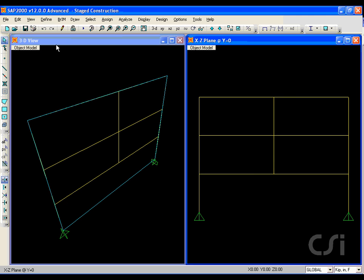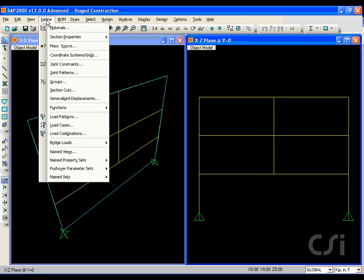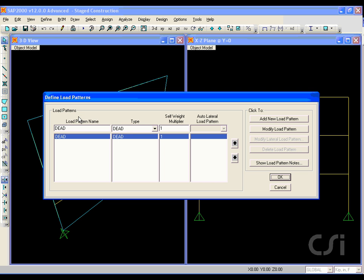Next, we define the static load pattern. For this example, we will use only the self-weight dead load.